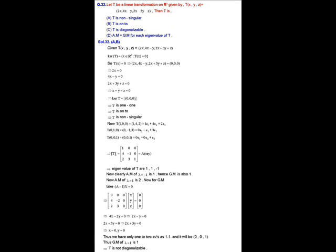The algebraic multiplicity of −1 is 2, and algebraic multiplicity of 2 is 1. For eigenvalue 2 with algebraic multiplicity 1, geometric multiplicity is also 1. Now we find the geometric multiplicity of the repeated eigenvalue −1 by finding the number of linearly independent eigenvectors corresponding to λ = −1.